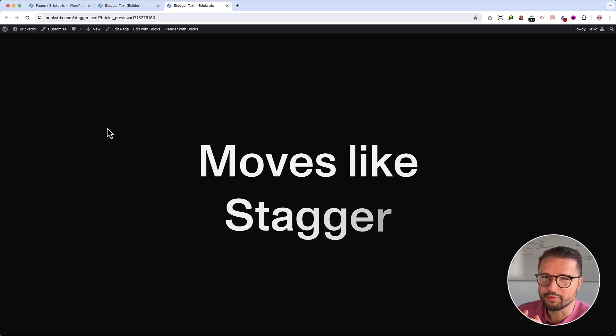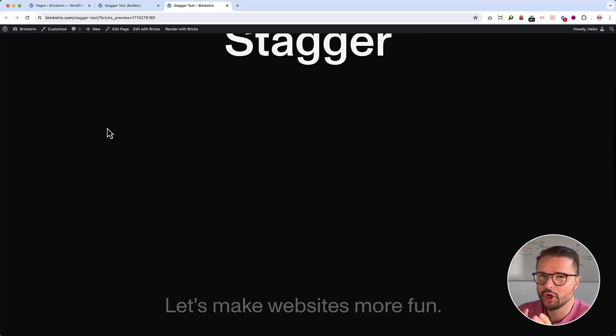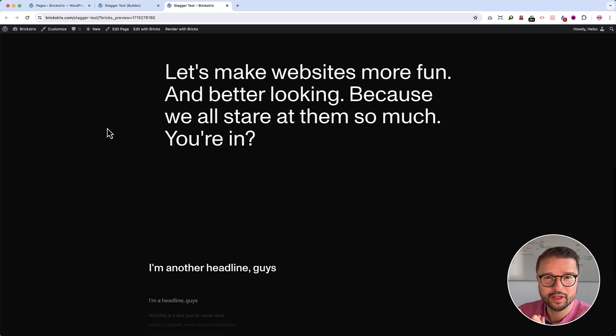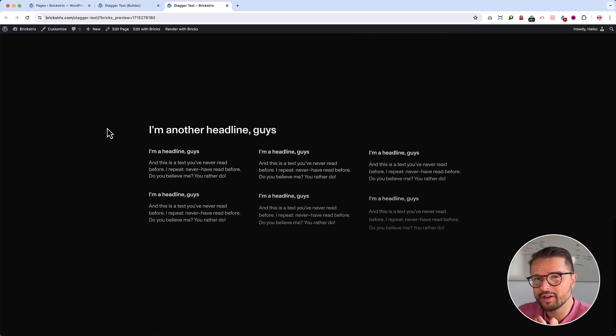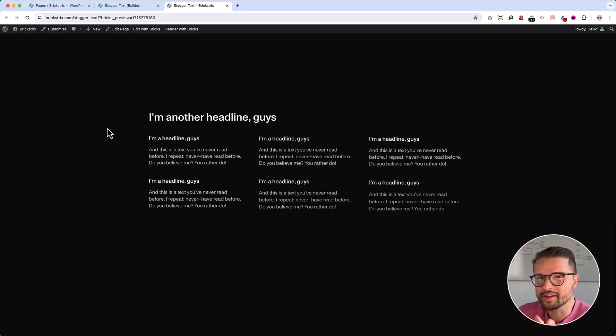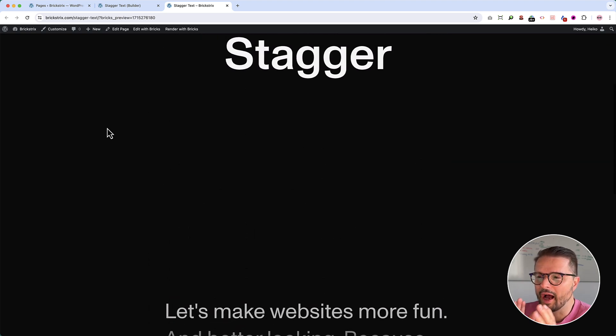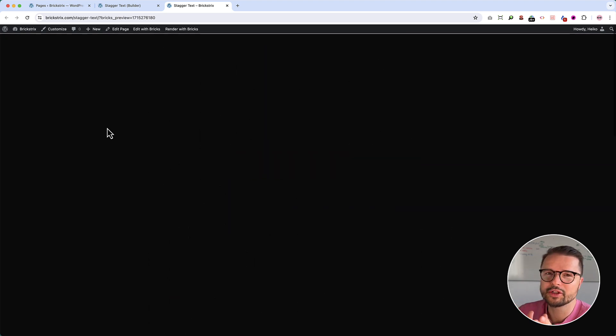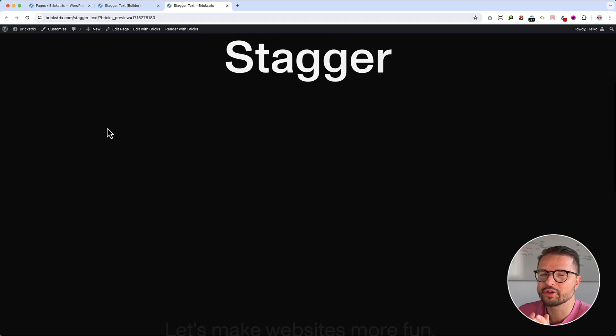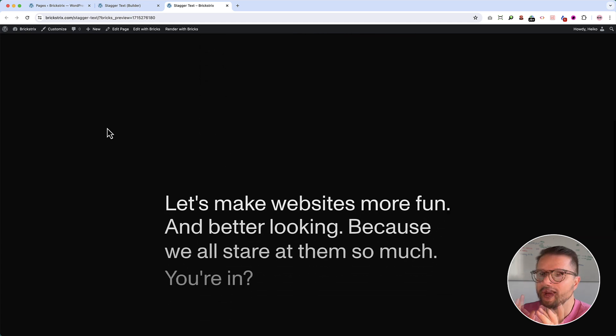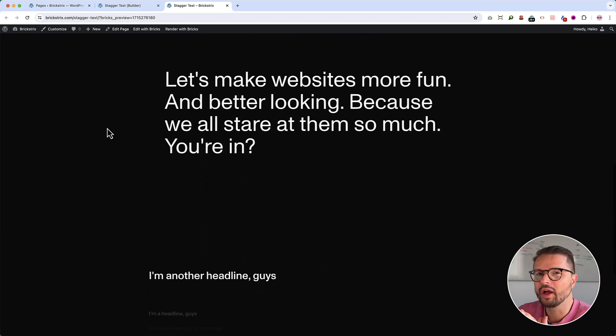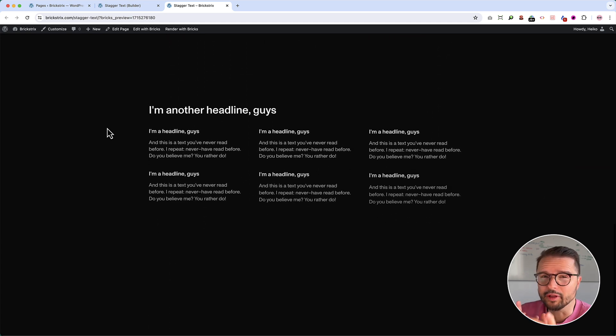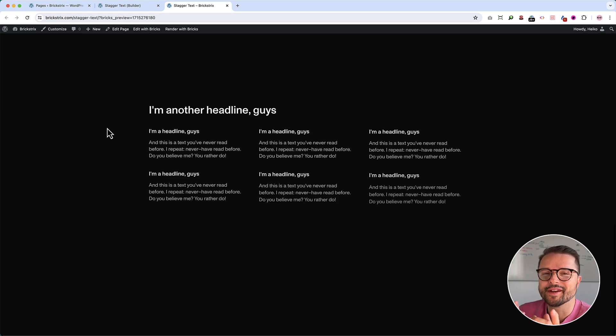To do such stunning animations without code, that's not possible, you say. Well, I tell you it is, and would you also like to know how to apply such an effect to all your elements on a website? In this video, I'm going to show you how, and believe me, it's almost as easy as writing an email.